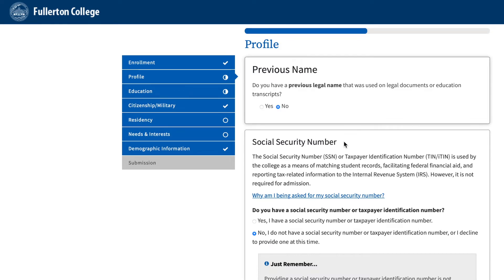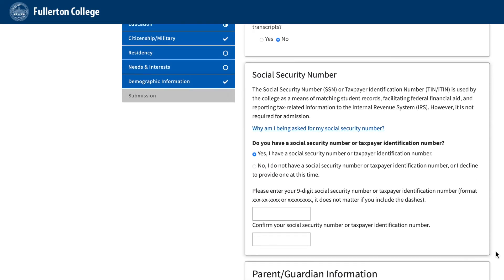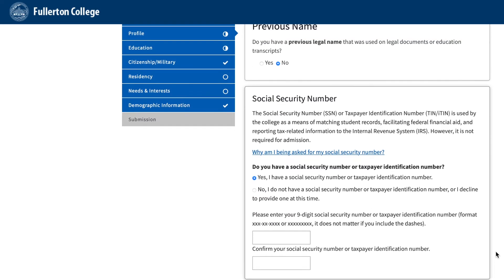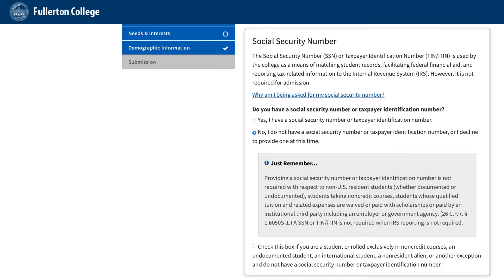Social Security Number: Under this section, if you have a Social Security Number, please select Yes, I have a Social Security Number or Taxpayer Identification Number, and enter your Social Security Number and repeat on the second line. If you do not have a Social Security Number, don't worry, you can still apply. For those who do not have a Social Security Number, click the second option indicating you do not have a Social Security Number.